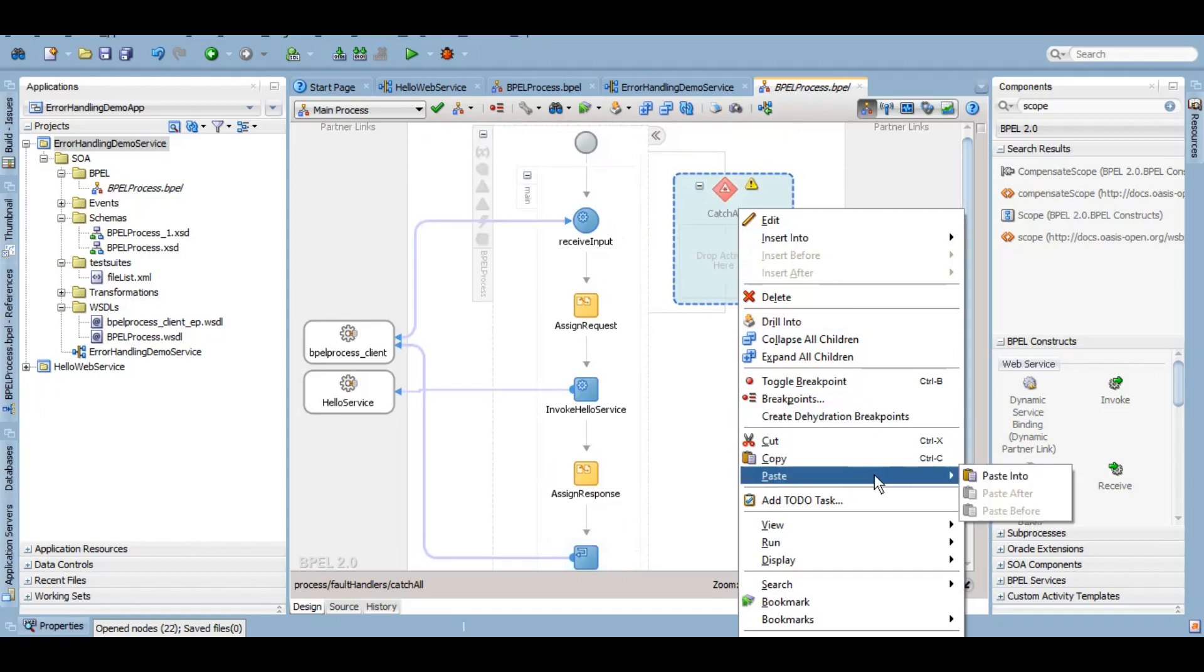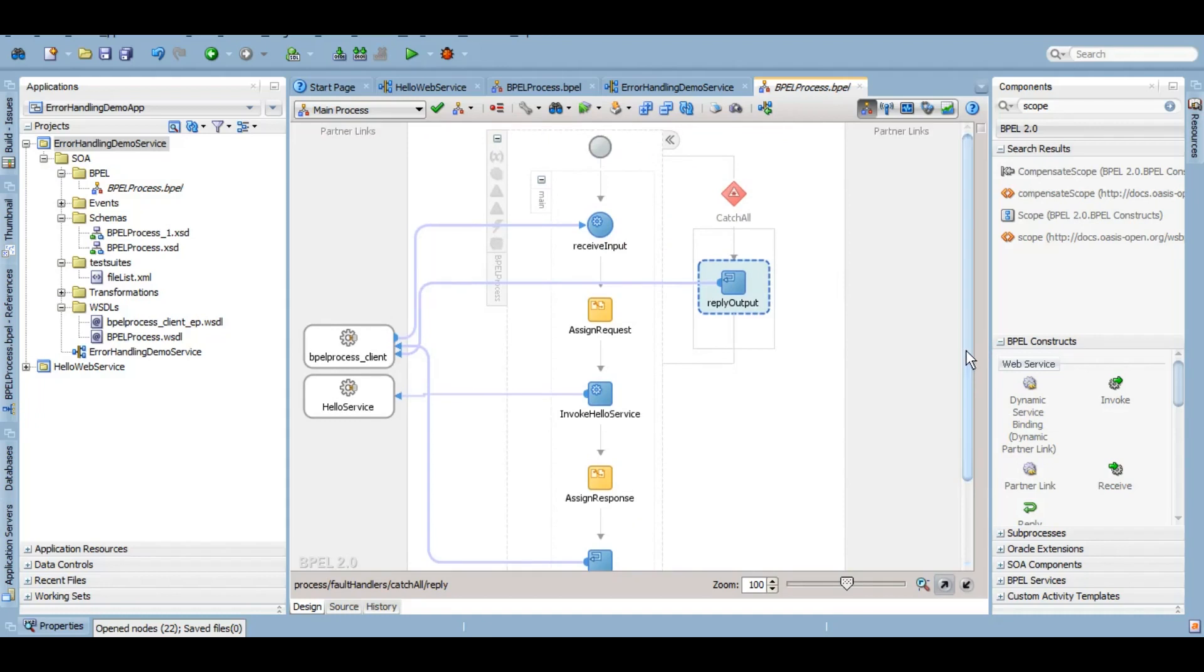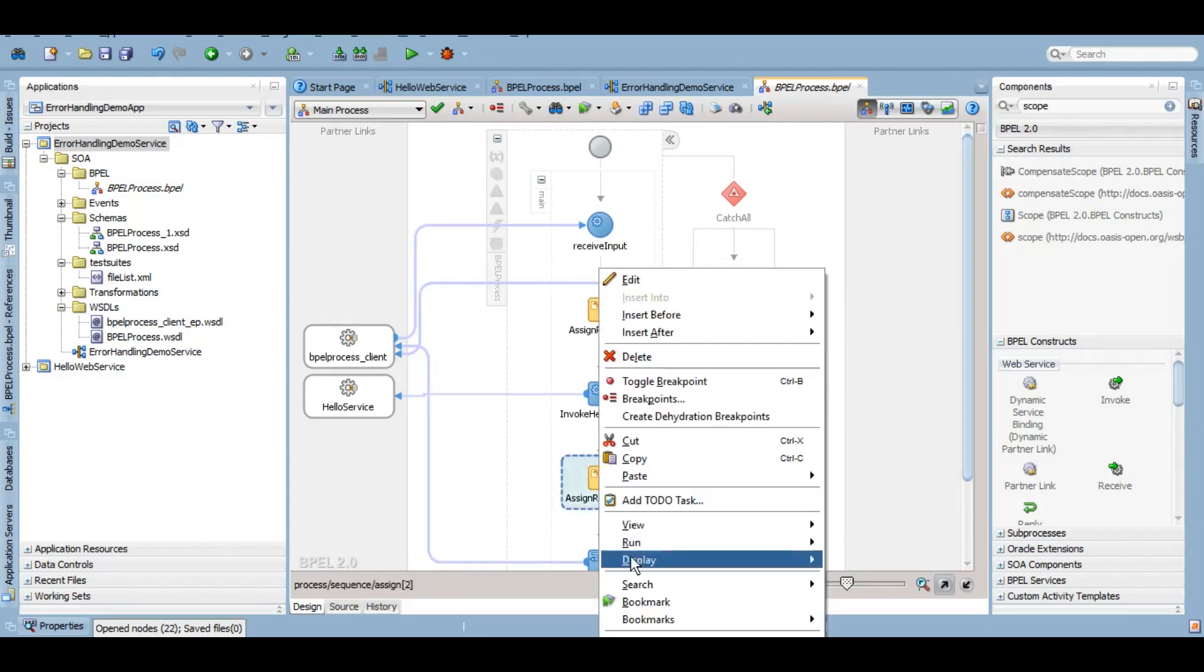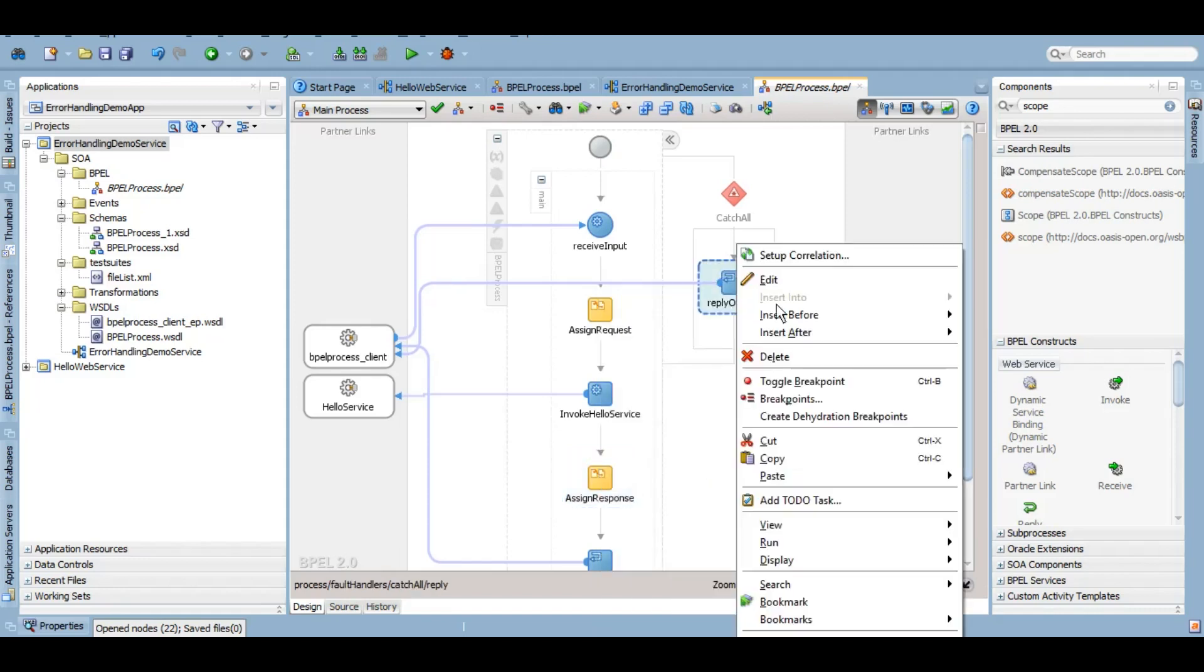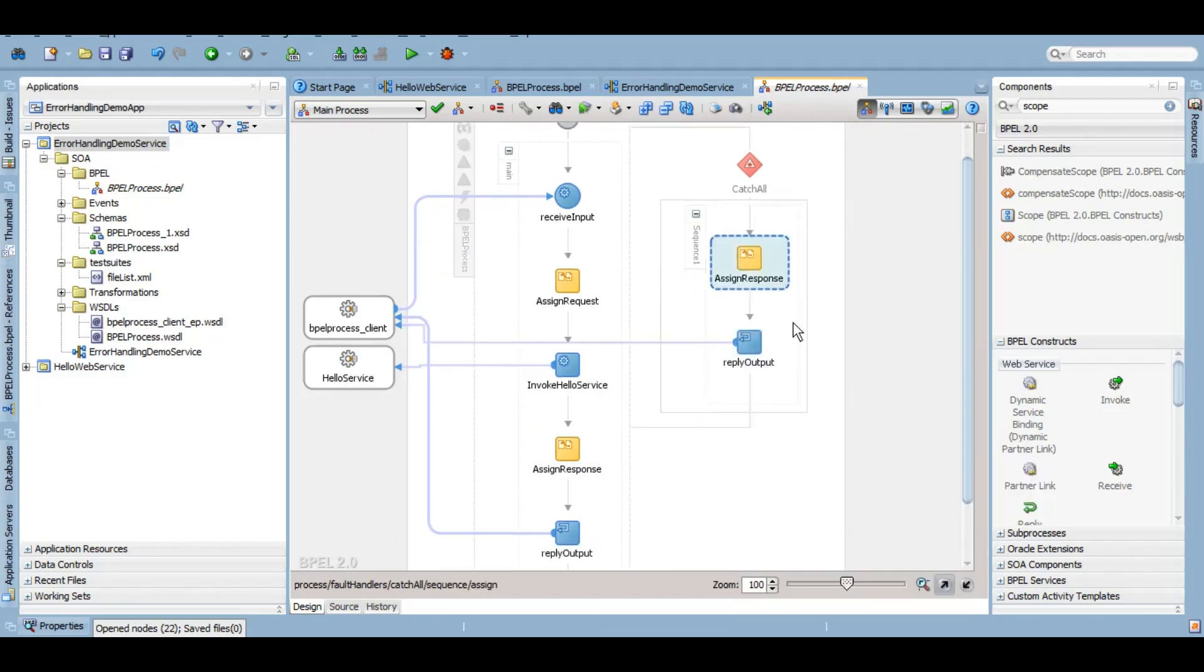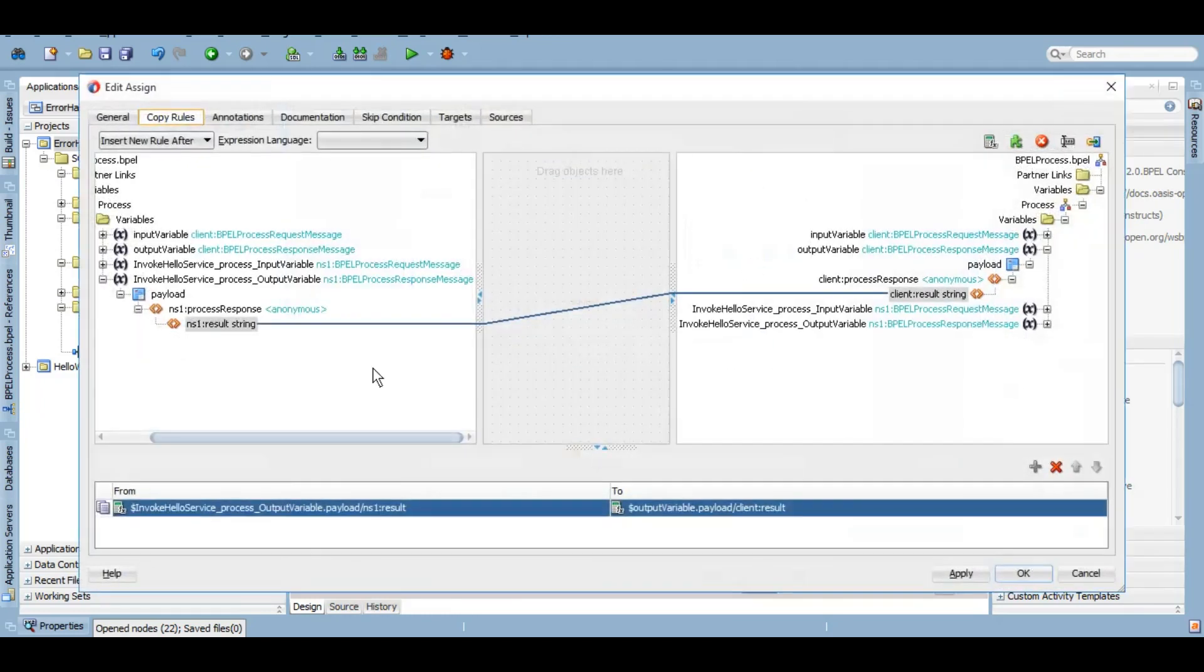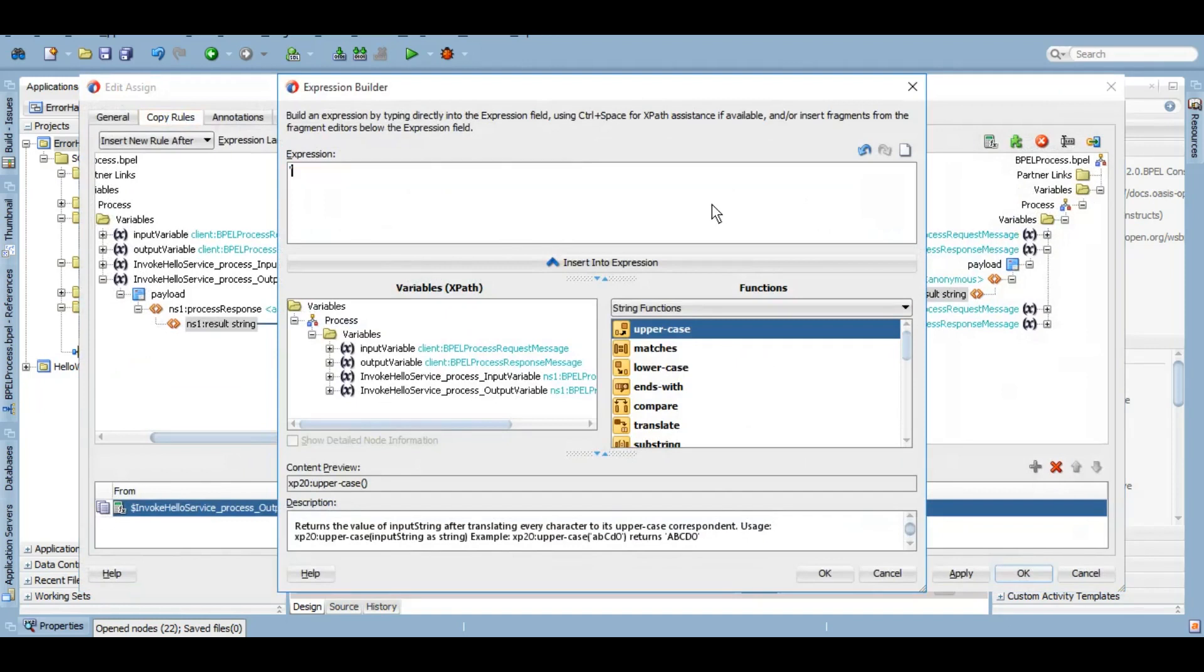We can create a different reply also. We can create a different variable, same variable hardly matters. But just to save some time I'm going to use the same components that I have added in the main flow. Now if error comes, I just want to reply to the user that technical error has come.